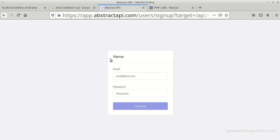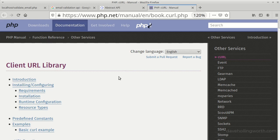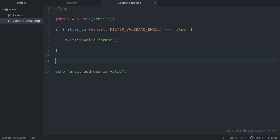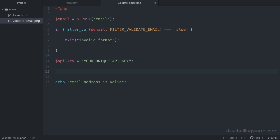Once you have the API key, we'll use curl to make the API request. We'll make the API request after we've validated the format. So we're not wasting API requests on an email address that's not even in a valid format. First, let's create a variable containing the API key. And obviously here, you put your own API key value.